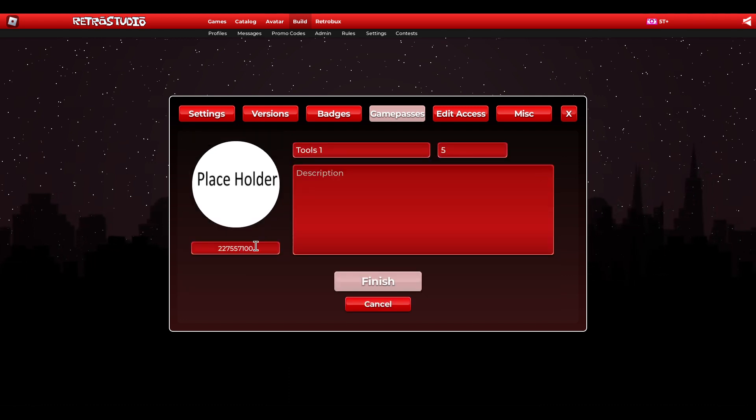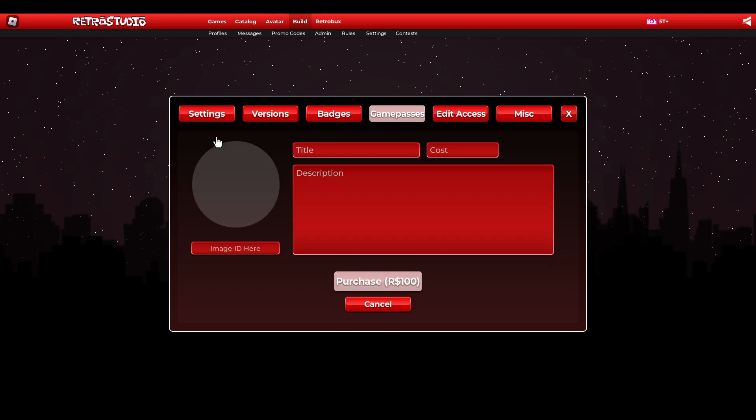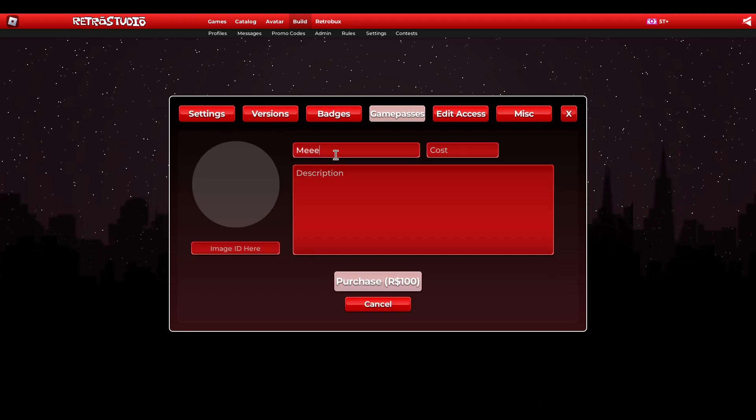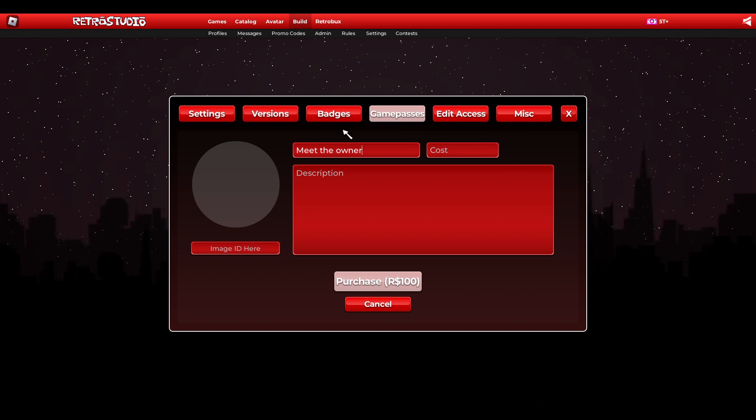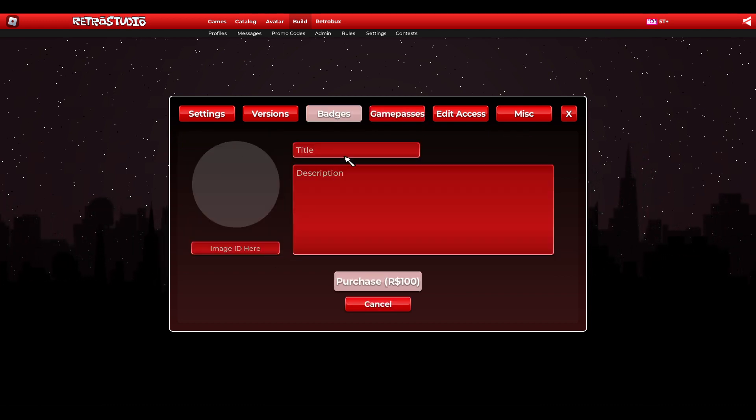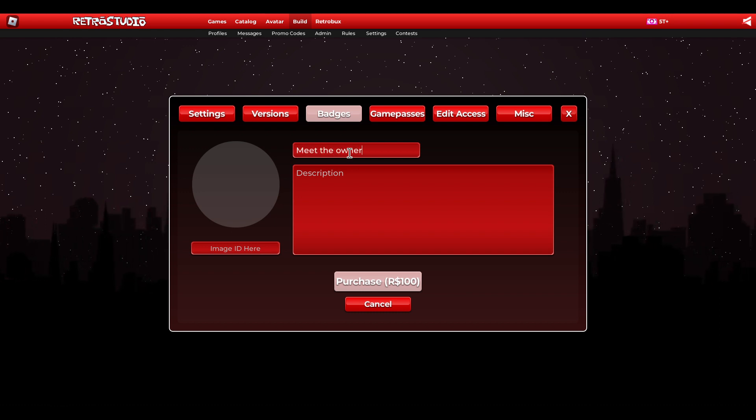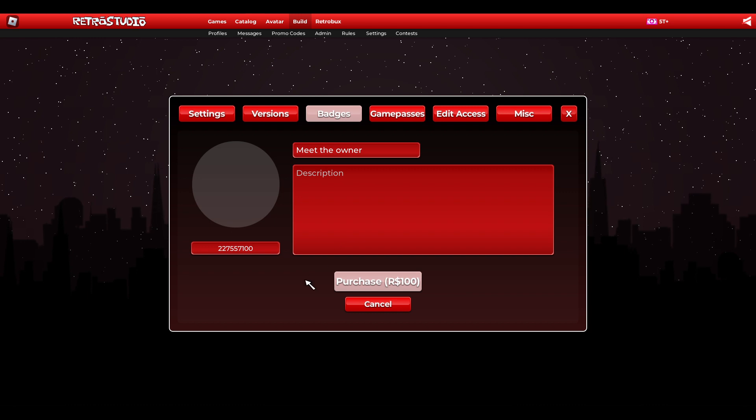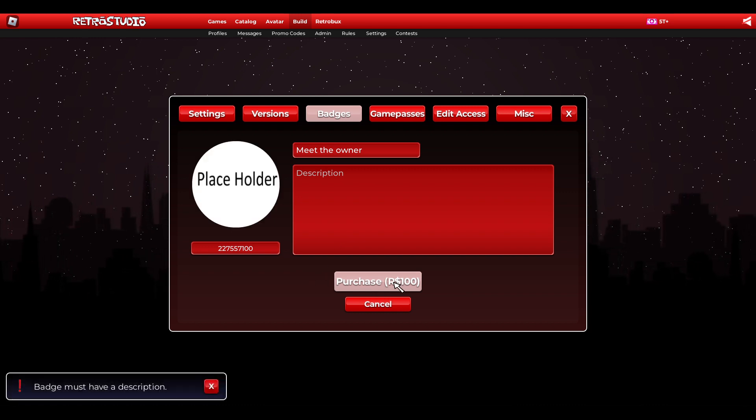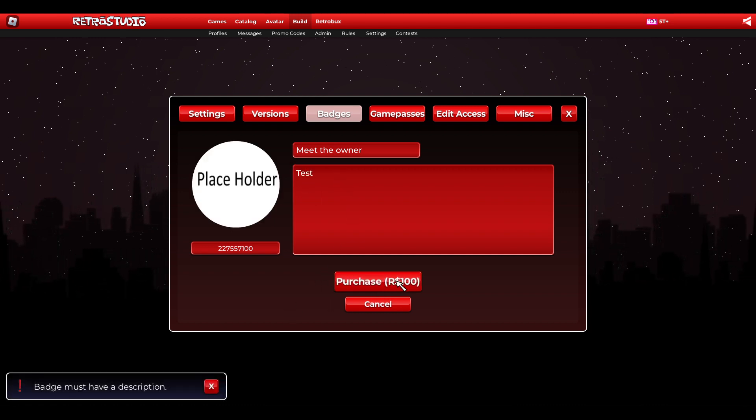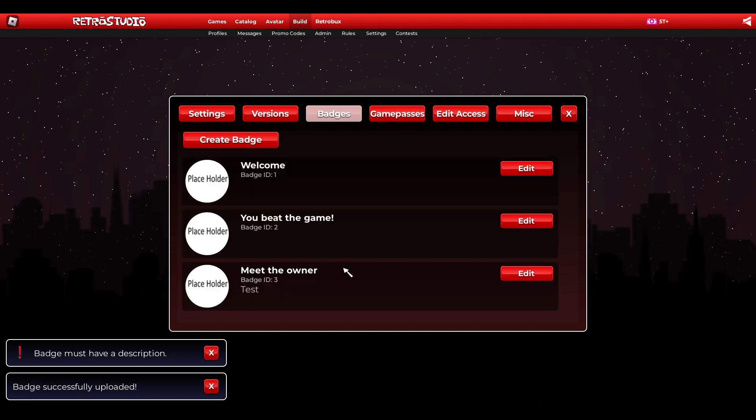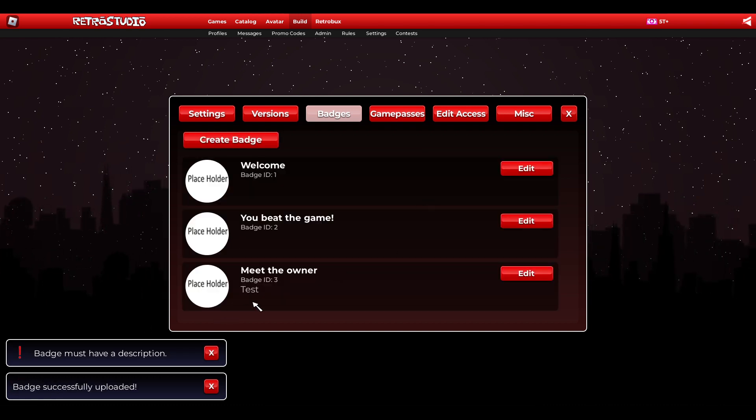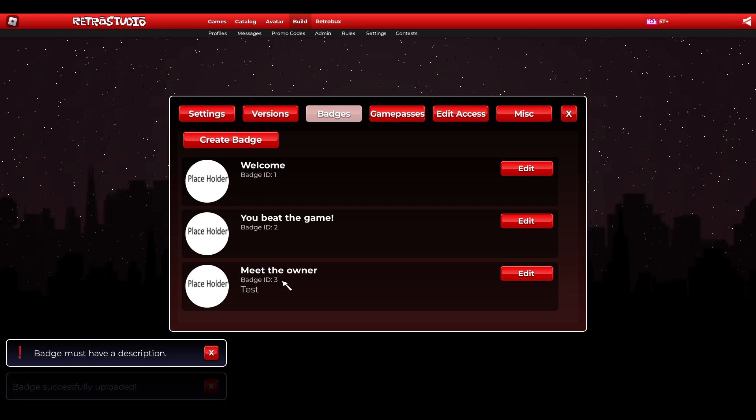I'm just gonna copy this ID. Call this meet the owner. No, that's a game pass. Badges there, meet the owner. Now we got the badge, badge ID number three is it in my case.